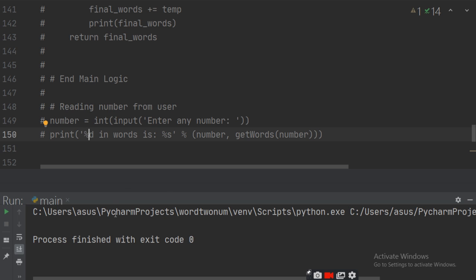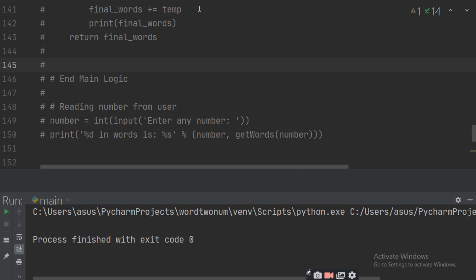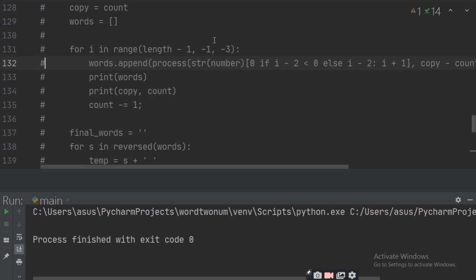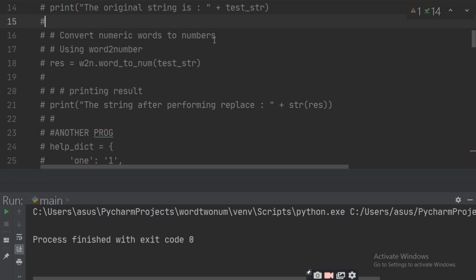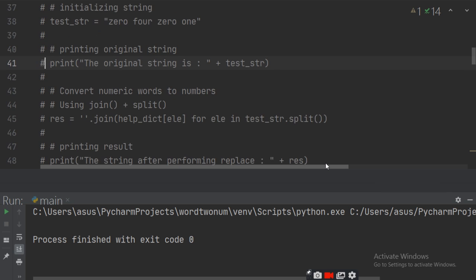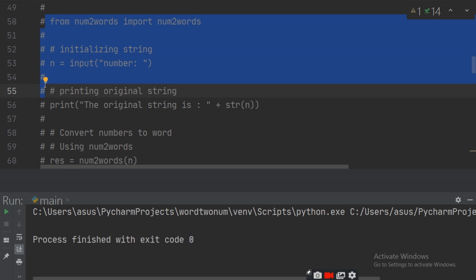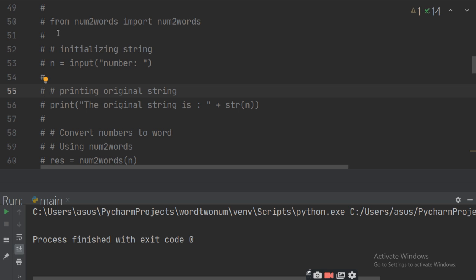Here it will ask for a number. Just uncomment it for further use. Import num2word and num_to_word. Let it go to two words.